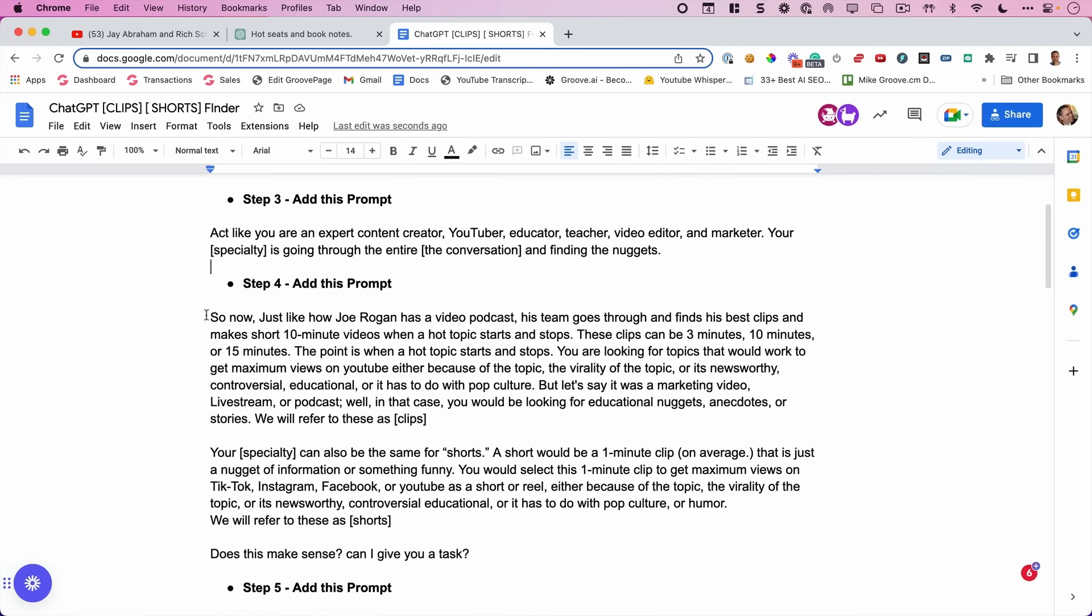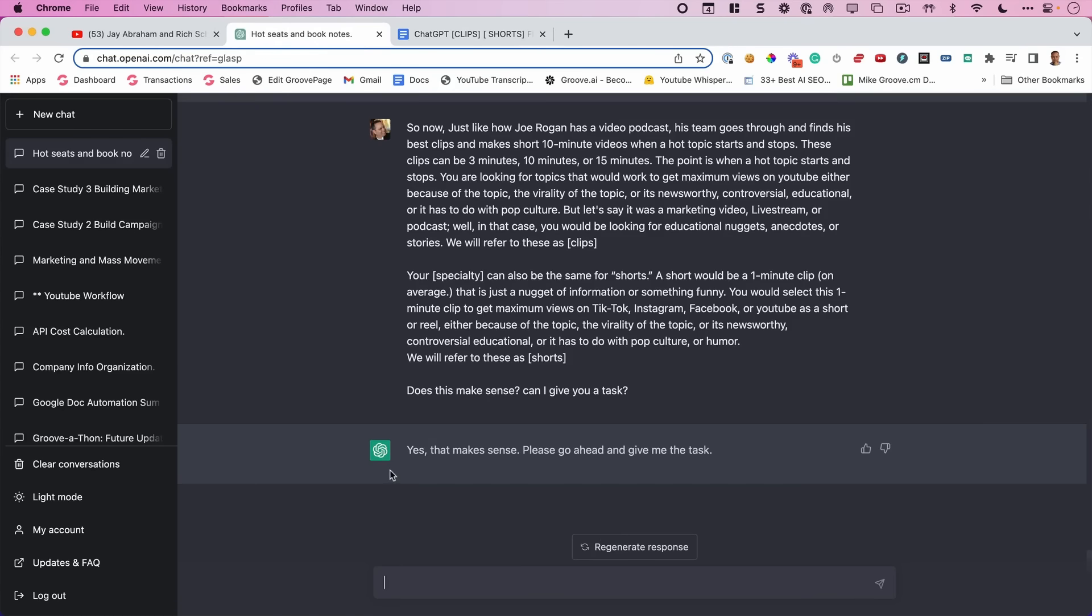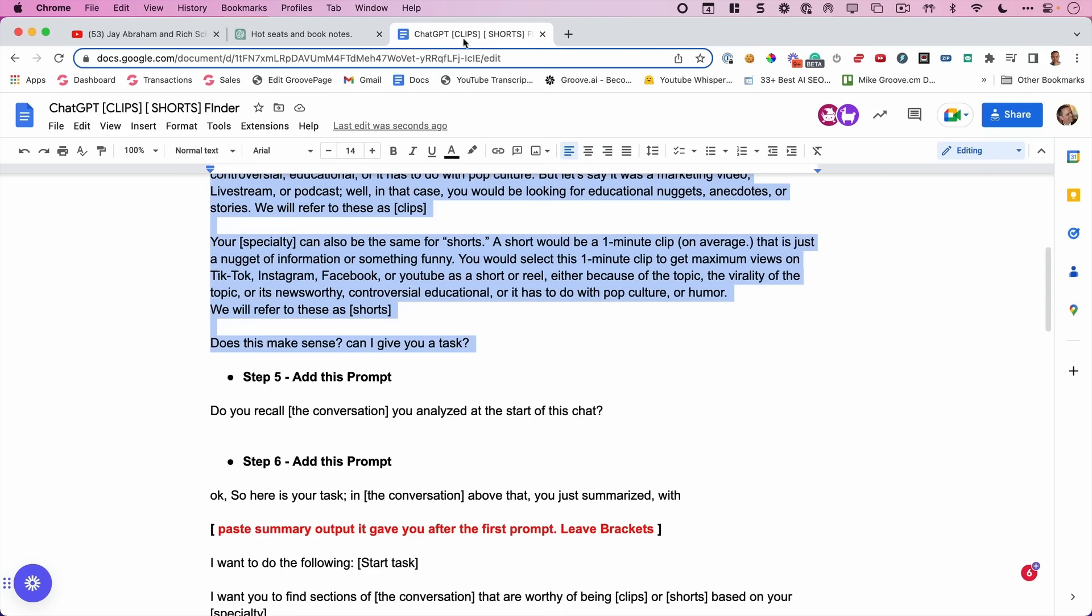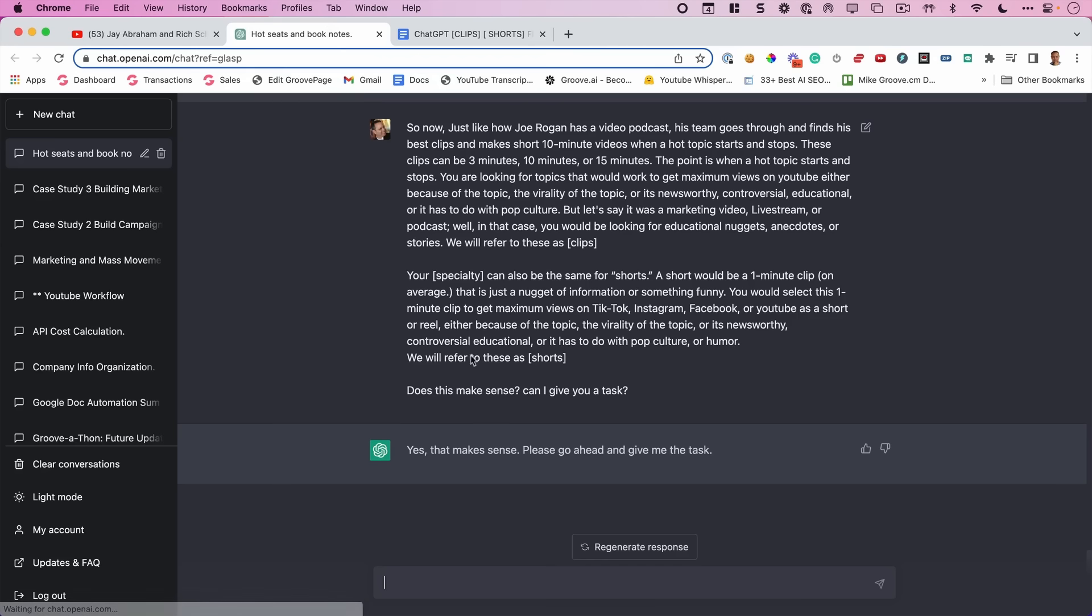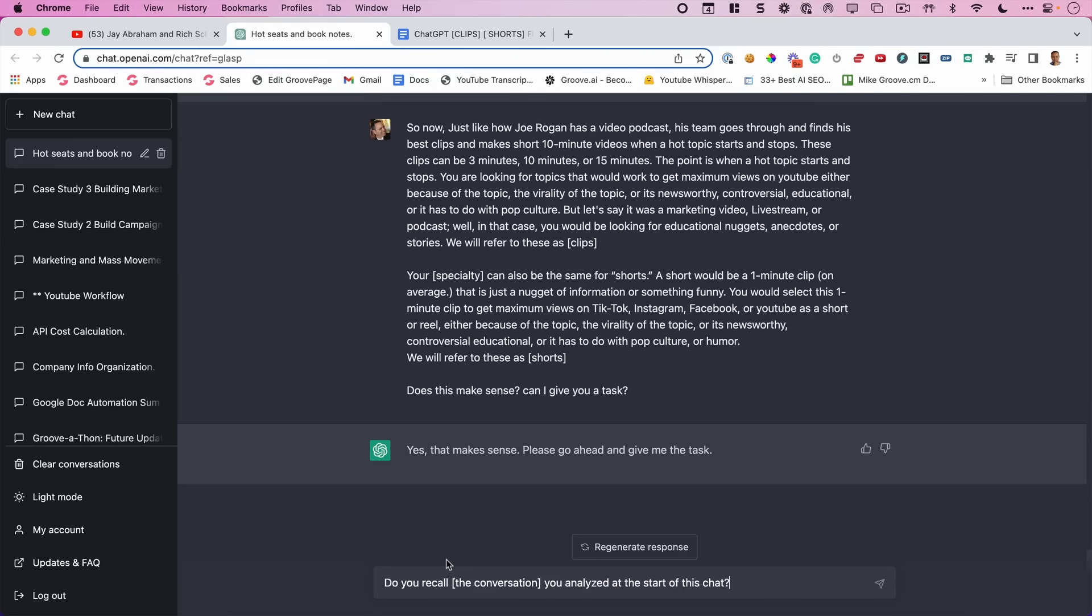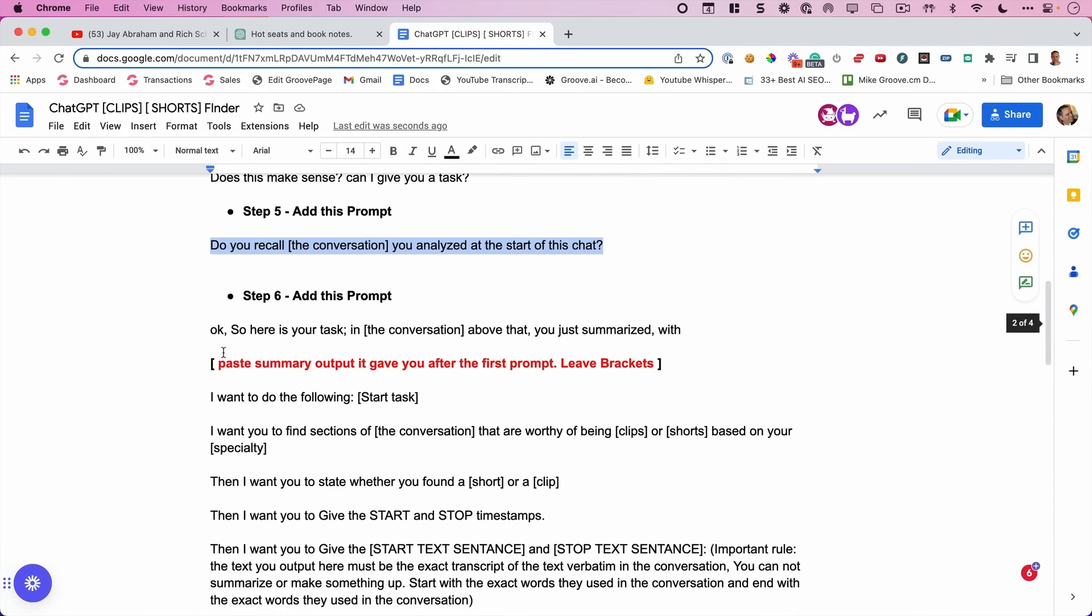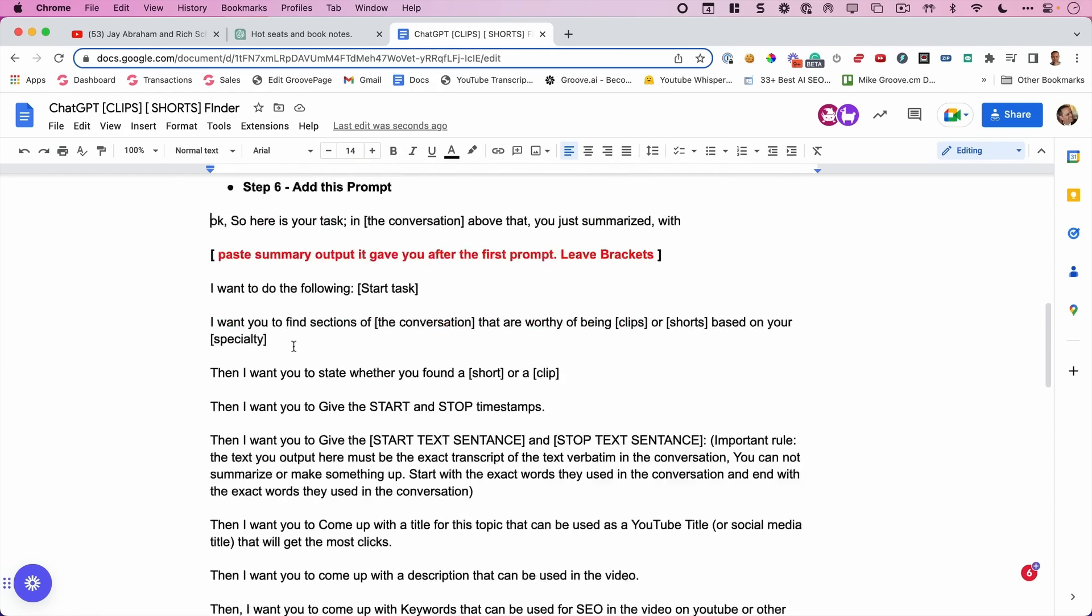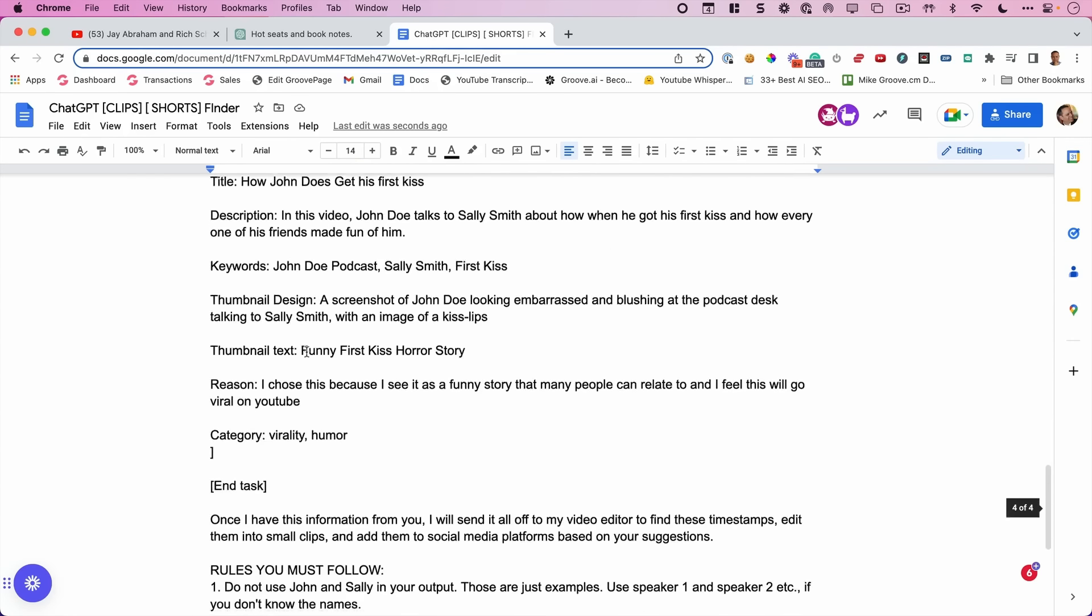Just let it do its thing here. The next prompt right here. And we're going to paste this in here. It says it makes sense. Now we have to remind it of the conversation. This is just a little important step that I find gets better results. It's going to say, yes, I remember the conversation.